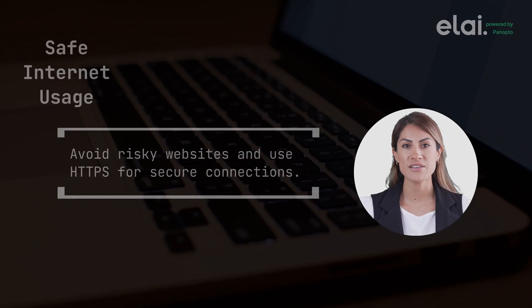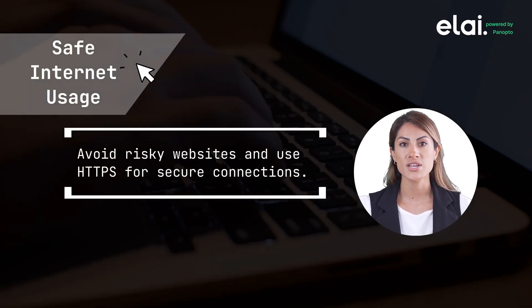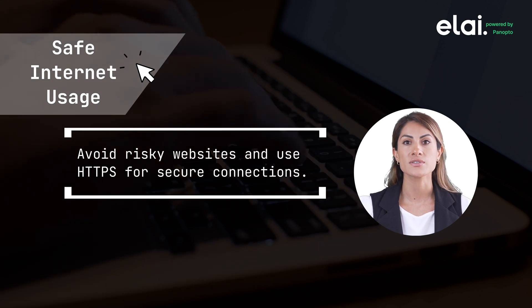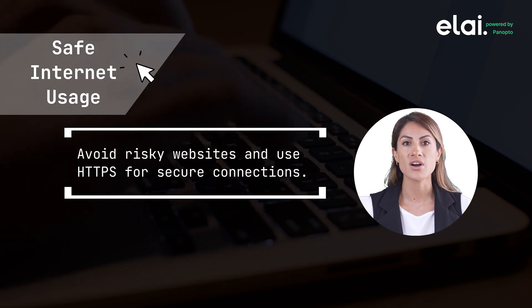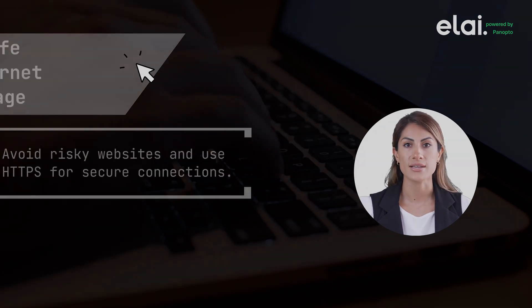Safe internet usage. Avoid risky websites and use HTTPS for secure connections. Also, be cautious about the information you share online.